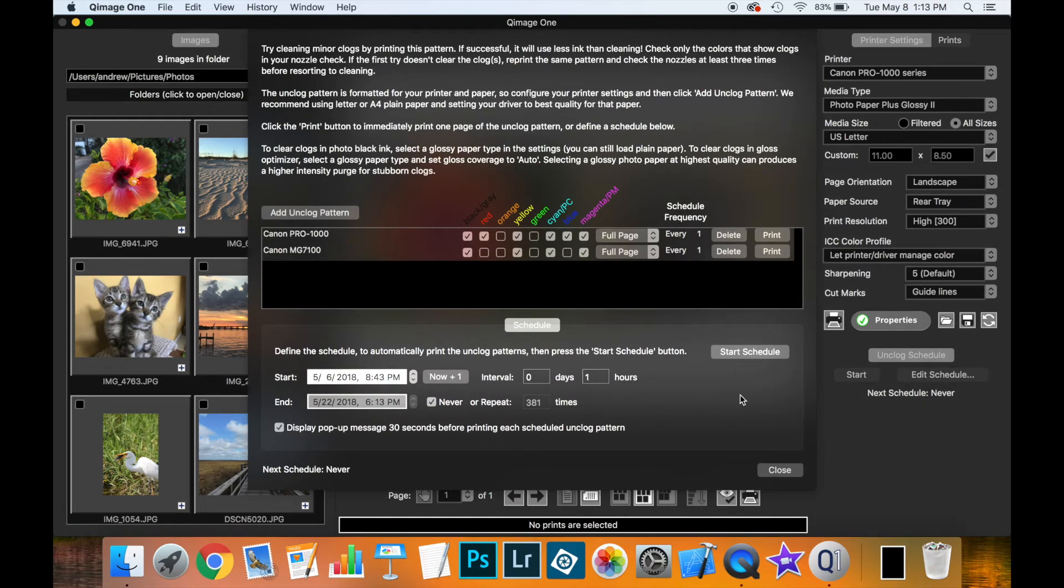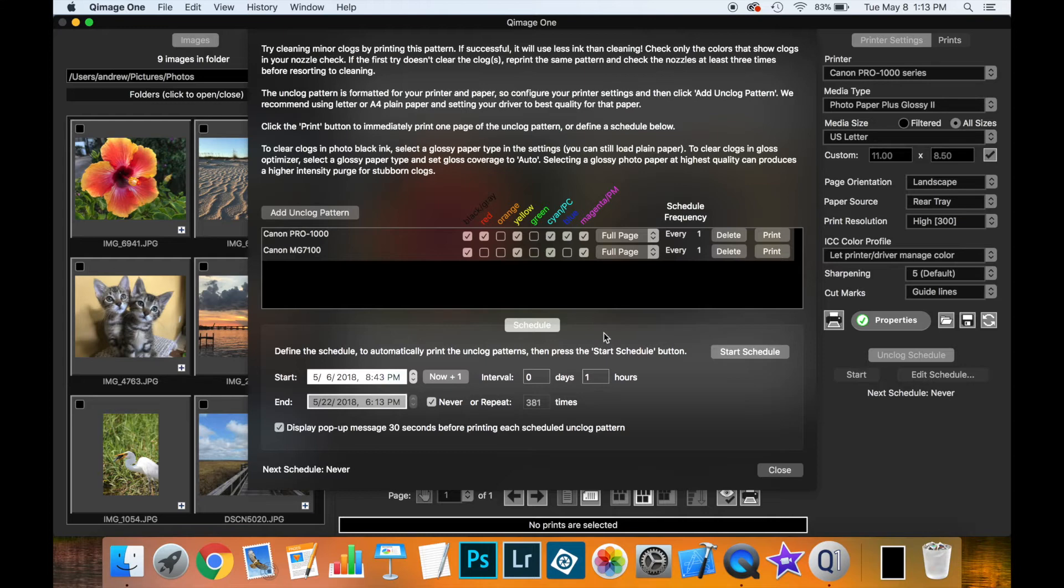So now let's talk about the schedule part of this tool, because this is where it becomes really useful. Down the bottom here is where we define the schedule. It's currently not running. You can see that the schedule has not been started. And the next schedule to run, it shows never. So we can define a start date and time.